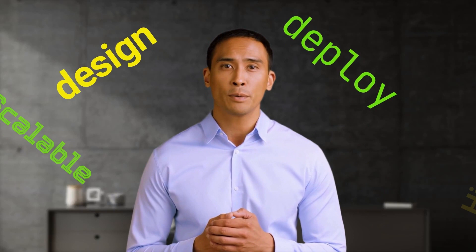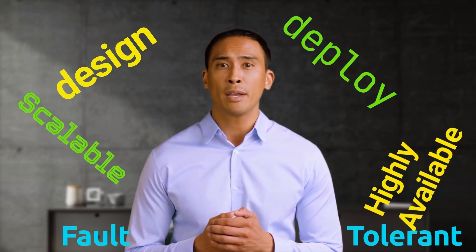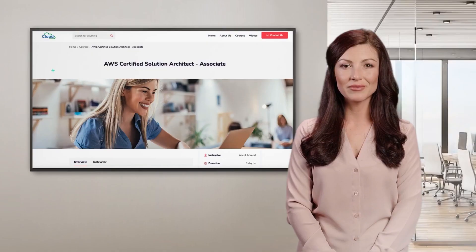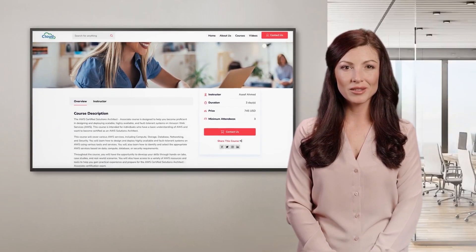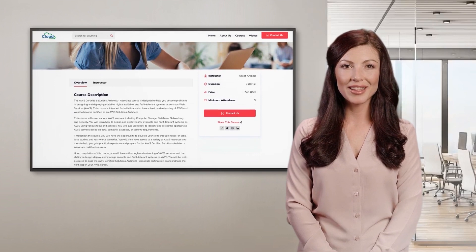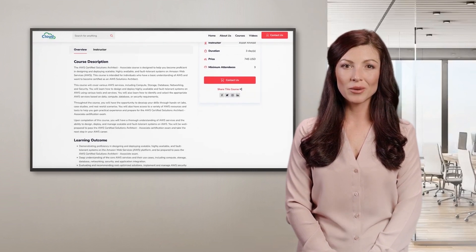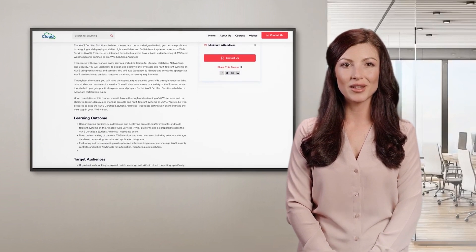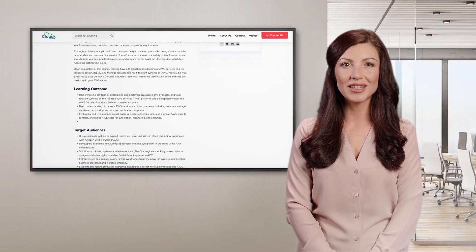With this course, you'll become proficient in designing and deploying scalable, highly available, and fault-tolerant systems on Amazon Web Services. You'll learn about core AWS services, including compute, storage, database, networking, and security, and be well-prepared to pass the AWS Certified Solutions Architect Associate Certification exam.